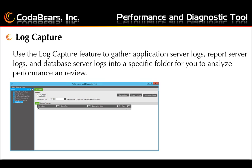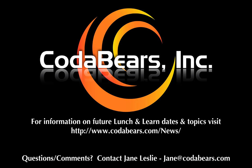Log capture setup: before you can use the log capture feature, you need to determine some of the settings and configure the server. Thank you for attending.